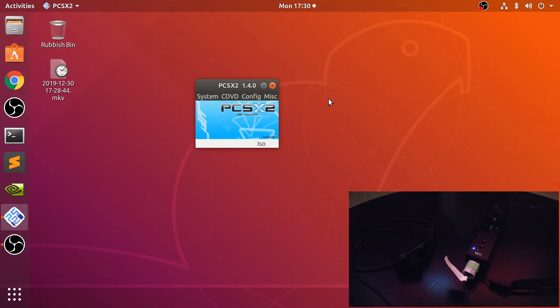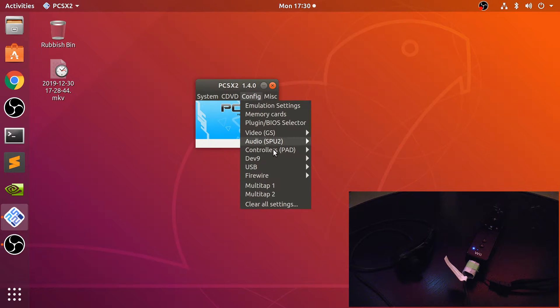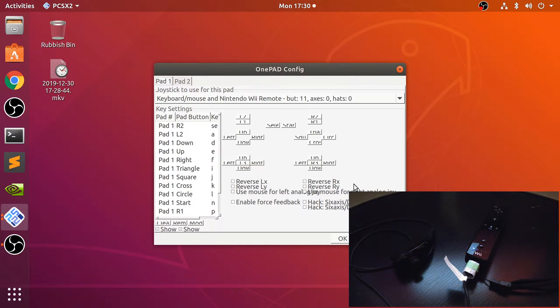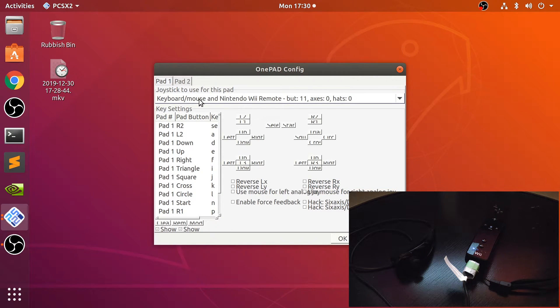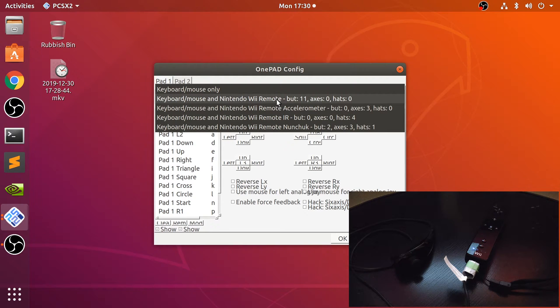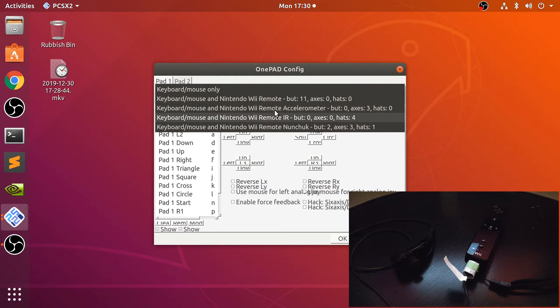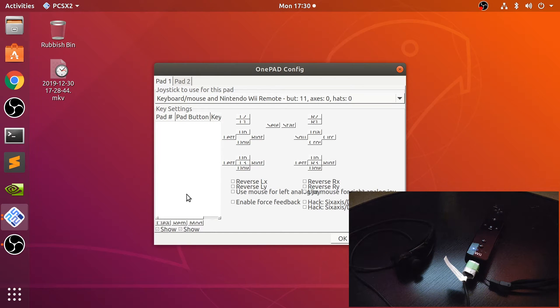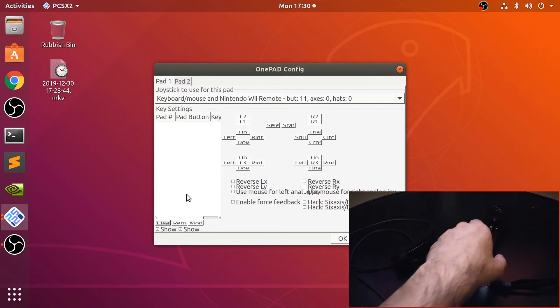What you want to do now is go to Config, Controllers, and Plugin Settings. Here you just want to select your Wii remote. There's a bunch of different ones. Honestly, the first one is fine. It supports nunchuck as well, so that is fine.